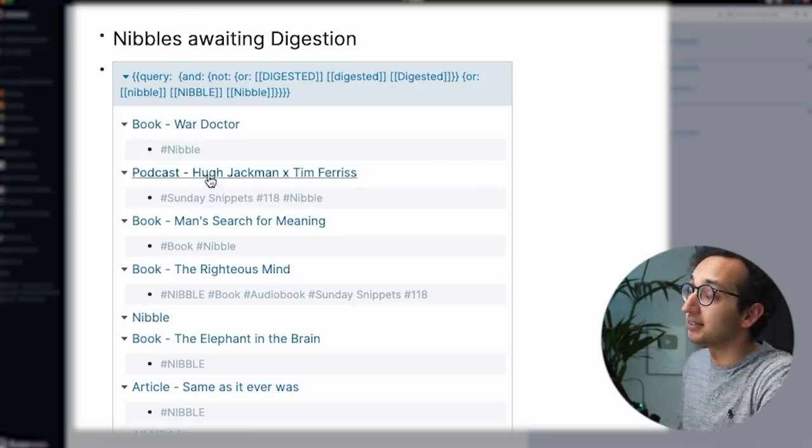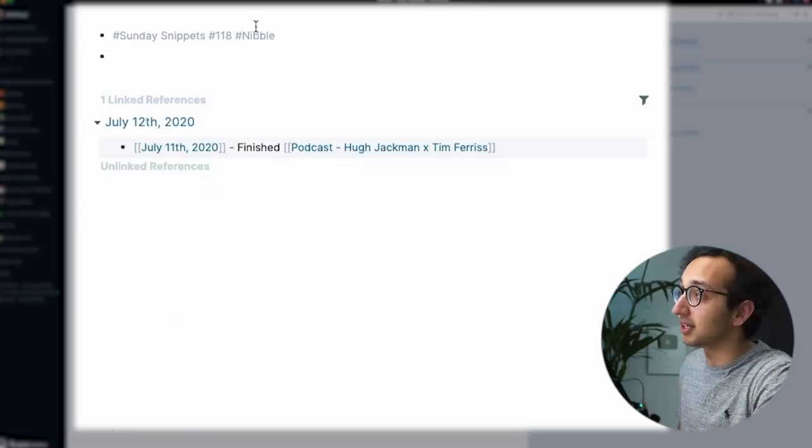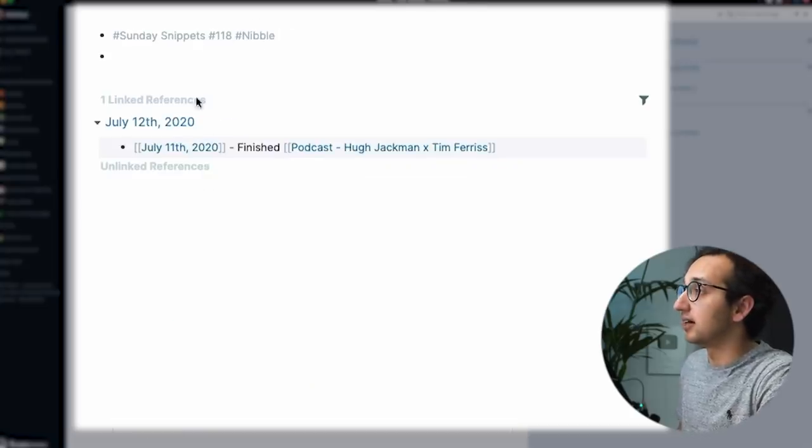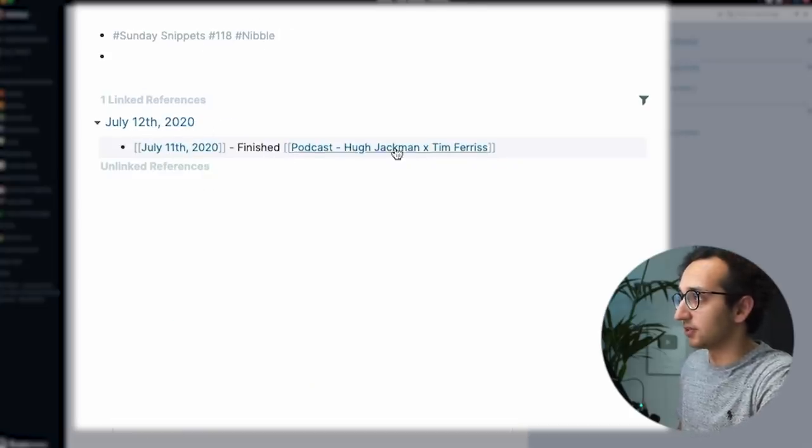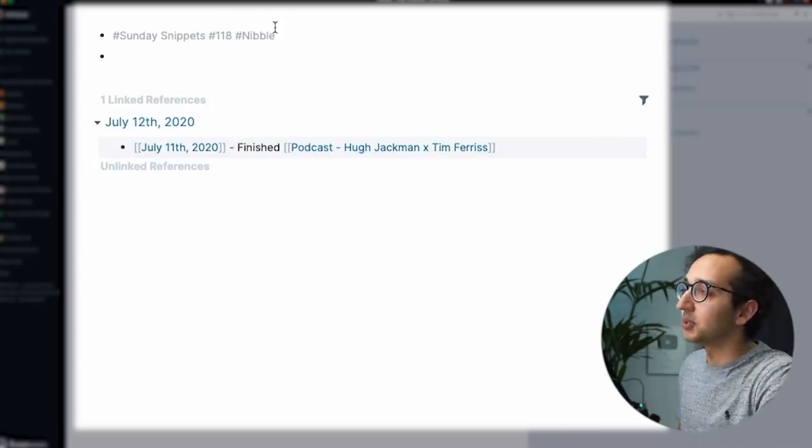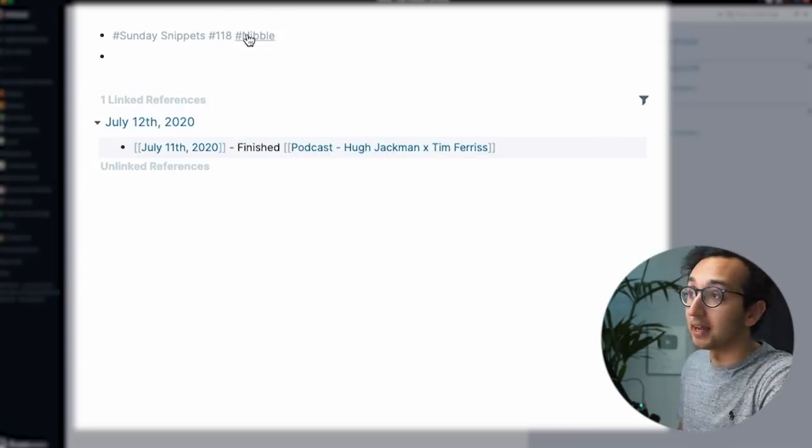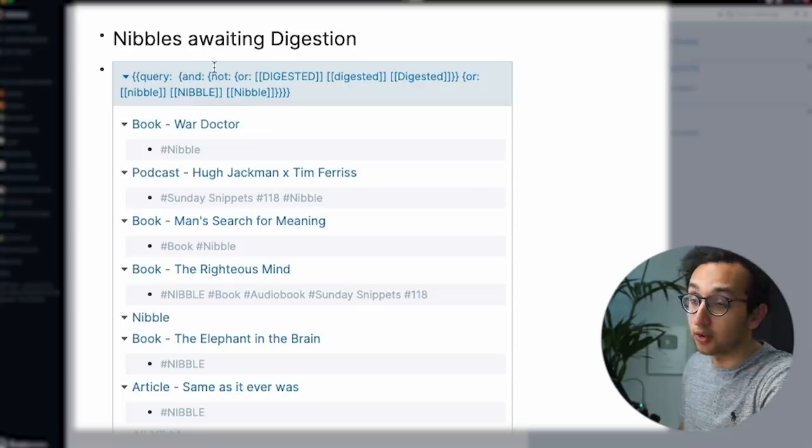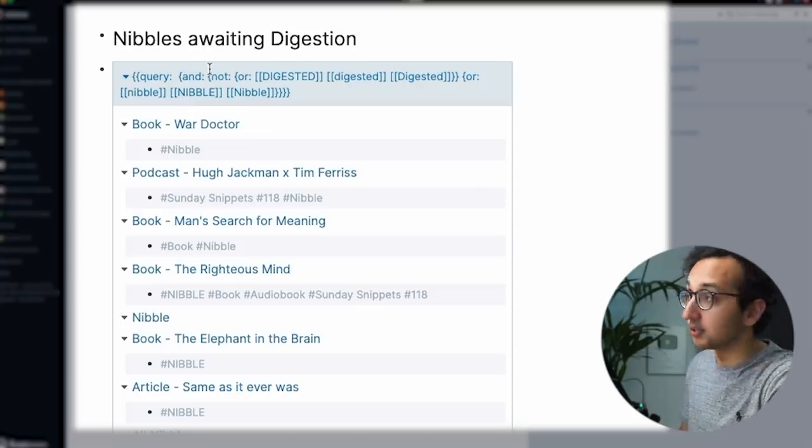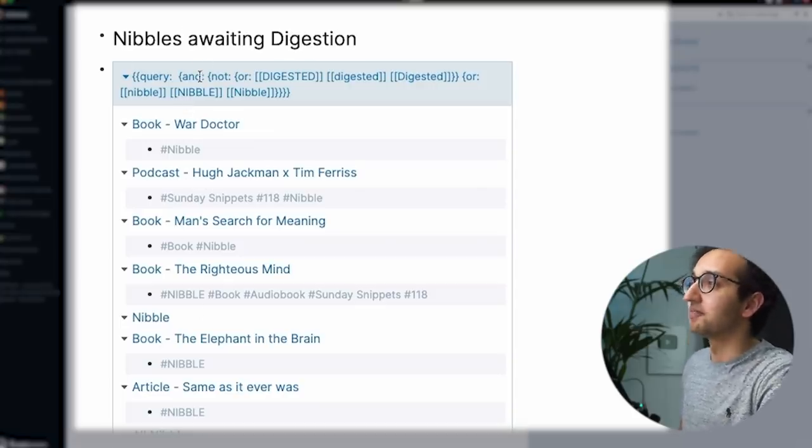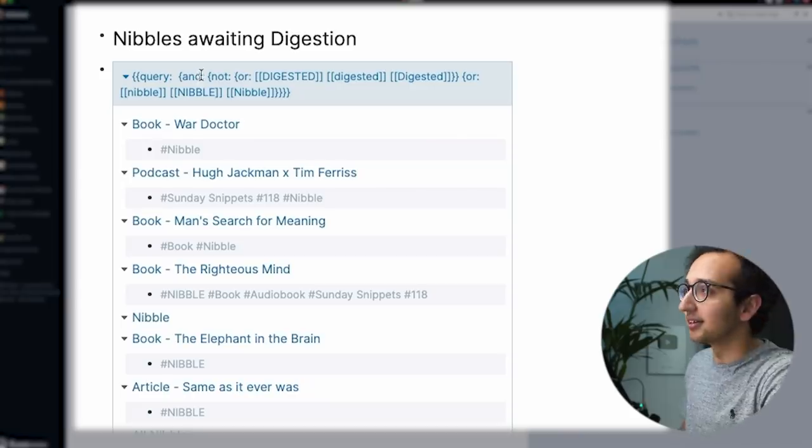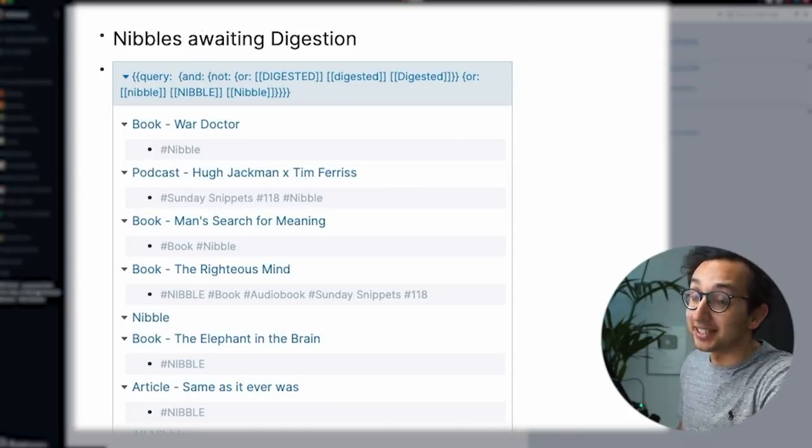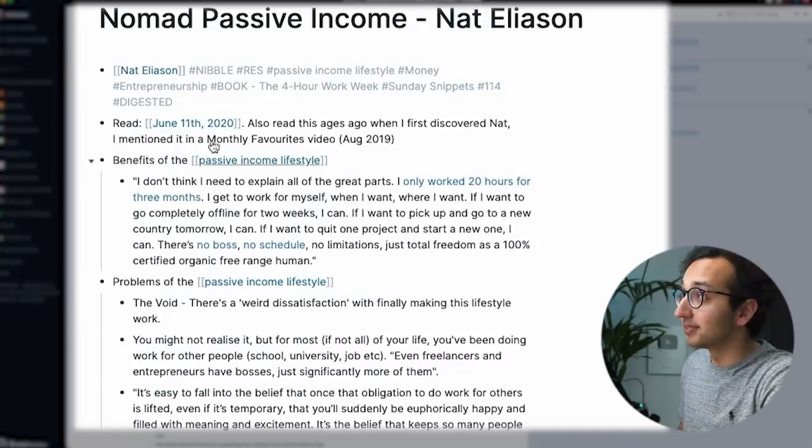So for example, I listened to this podcast, Hugh Jackman and Tim Ferris, on July the 11th, finished podcast of that, whatever. And I've tagged it with the word nibble. And that means using Roam filters, using this query, again, more on this on Nebula. It's now in my list of things, nibbles awaiting digestion. Once I have digested a nibble.